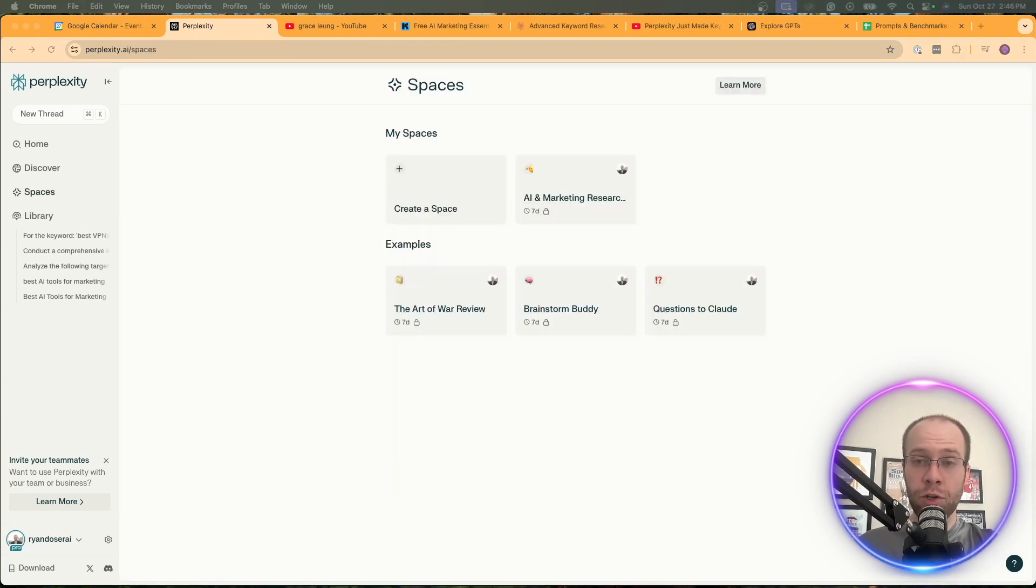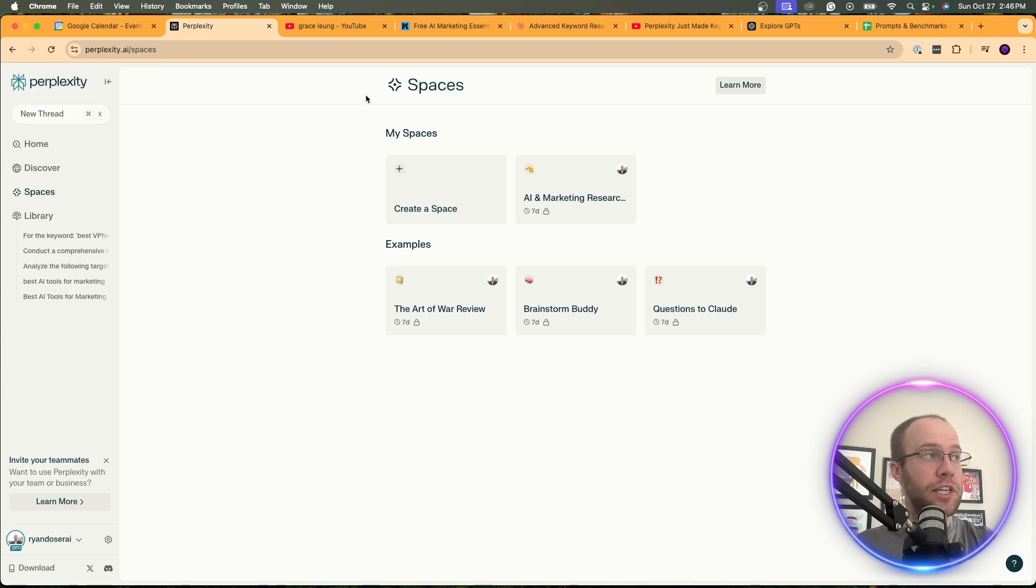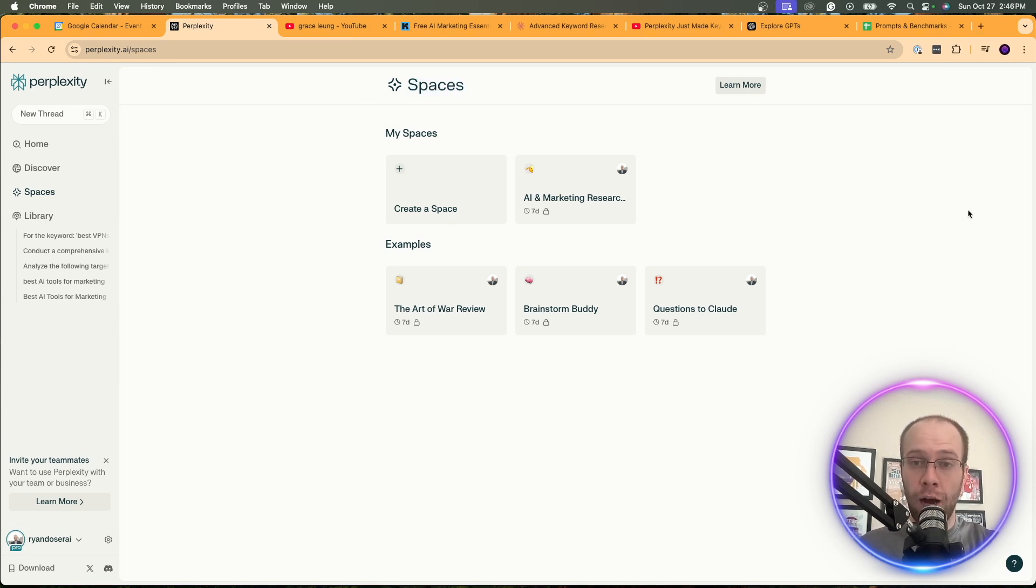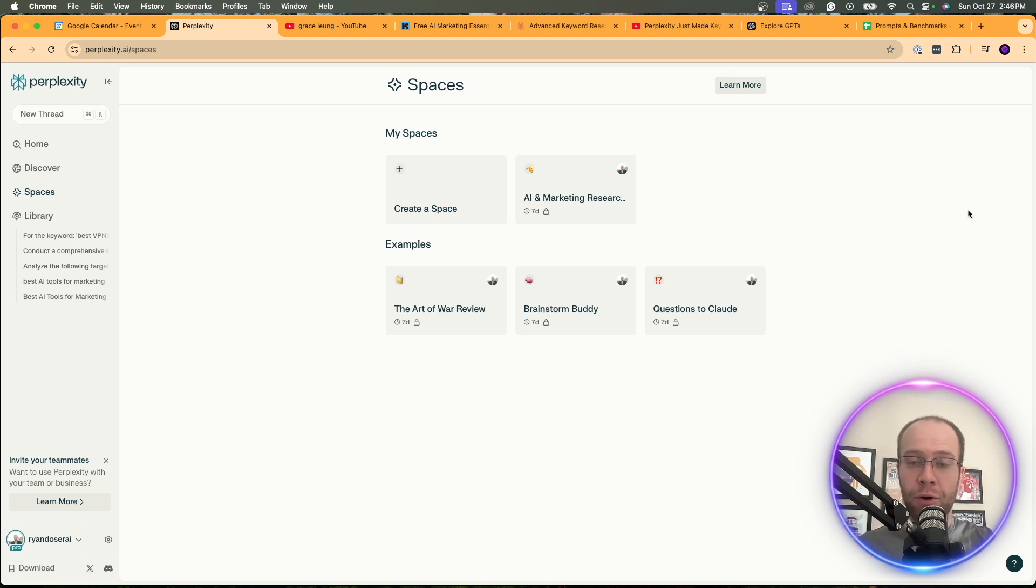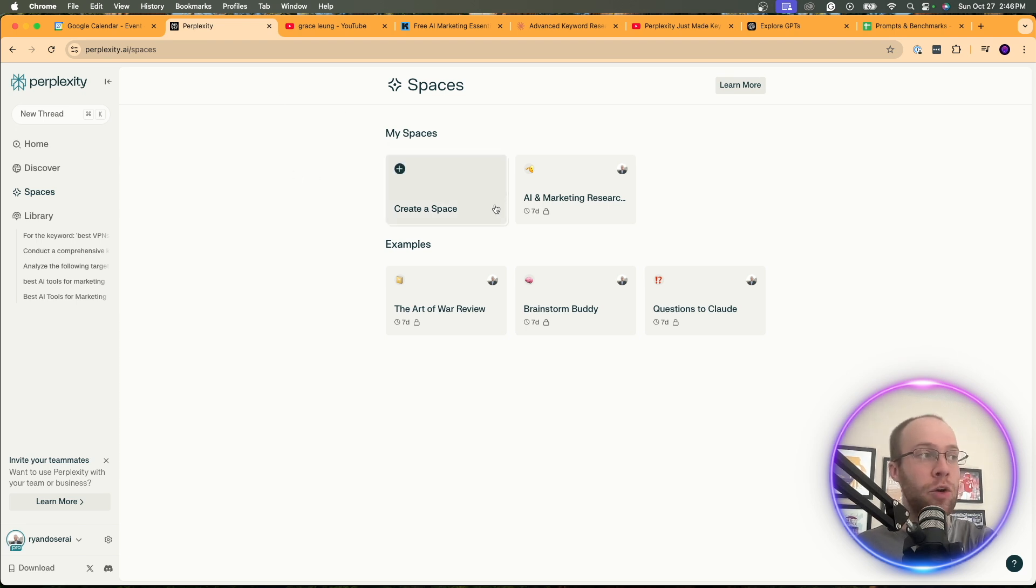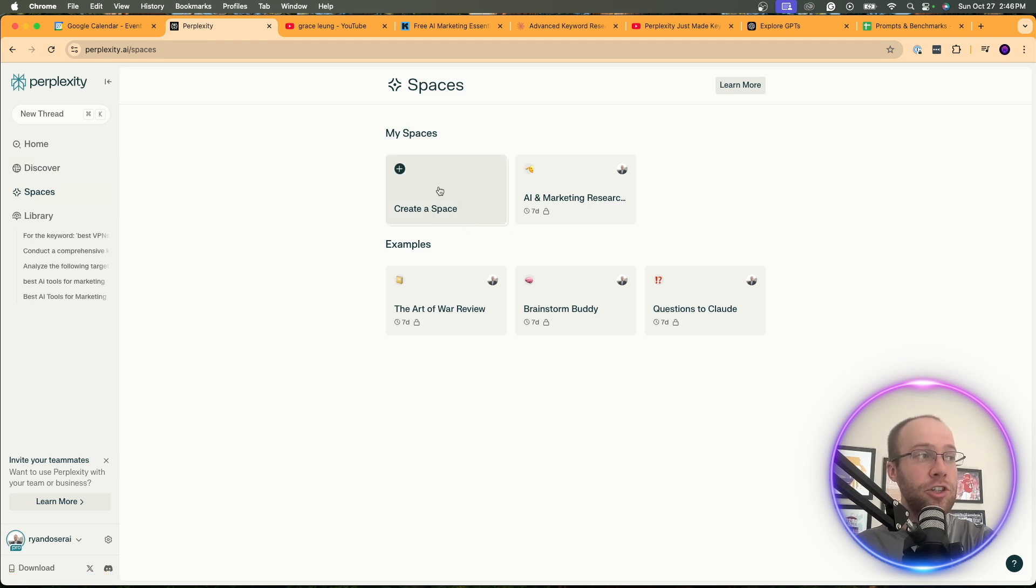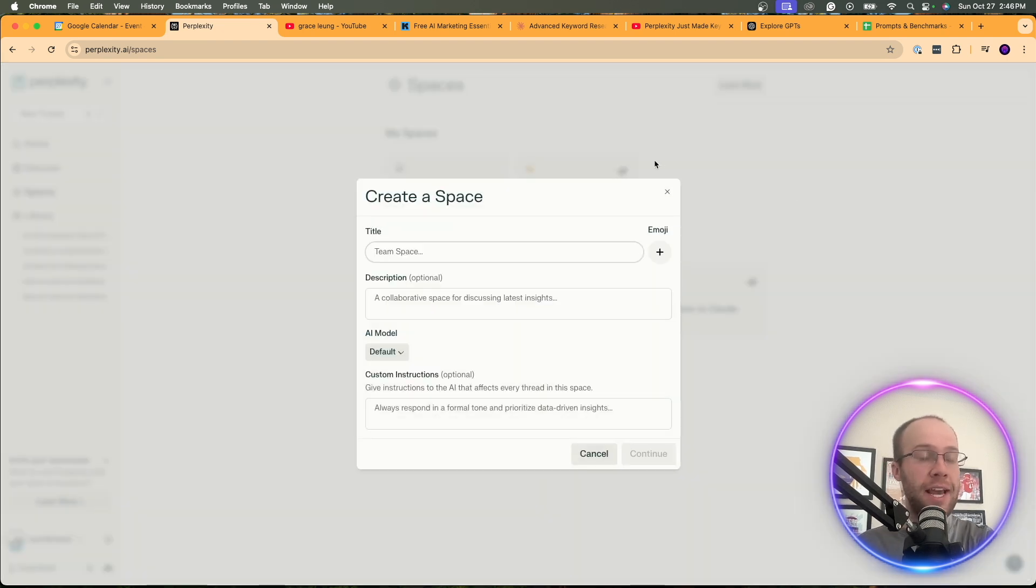Now for keyword research method number two inside perplexity, what we're going to be using is called perplexity spaces. This was a recent update perplexity rolled out with about a week ago. I made a video covering this in more detail. You can find that in the description below. But here, what you want to do on the left is click spaces and then just click create space. This is open to free users of perplexity.